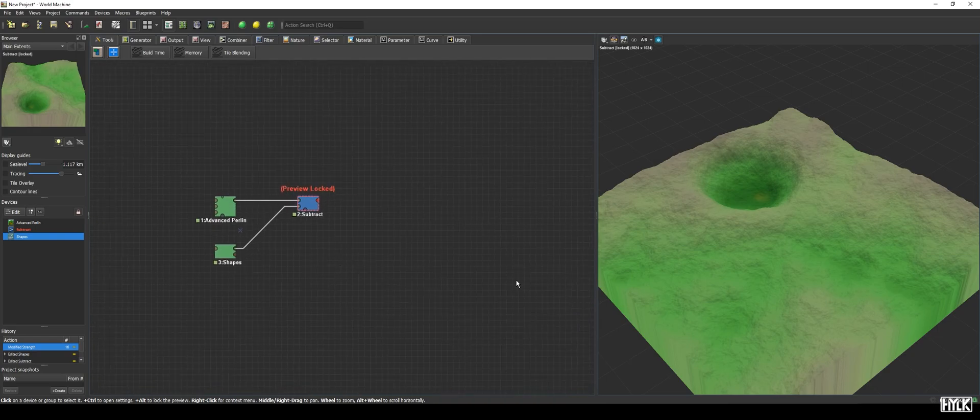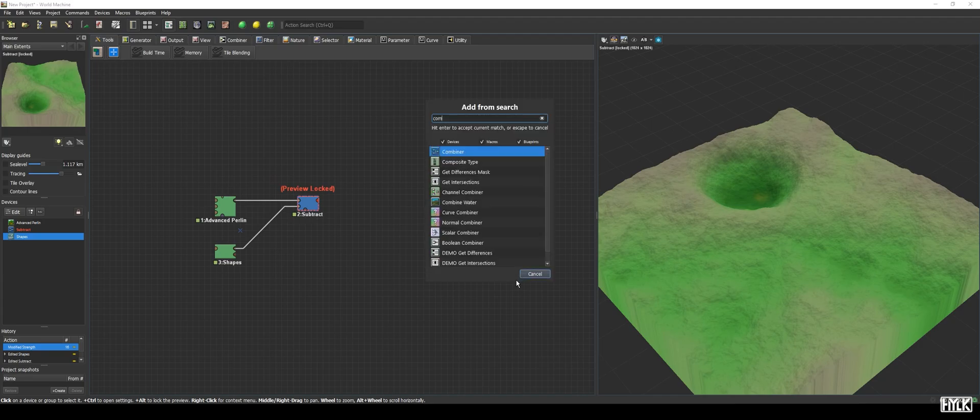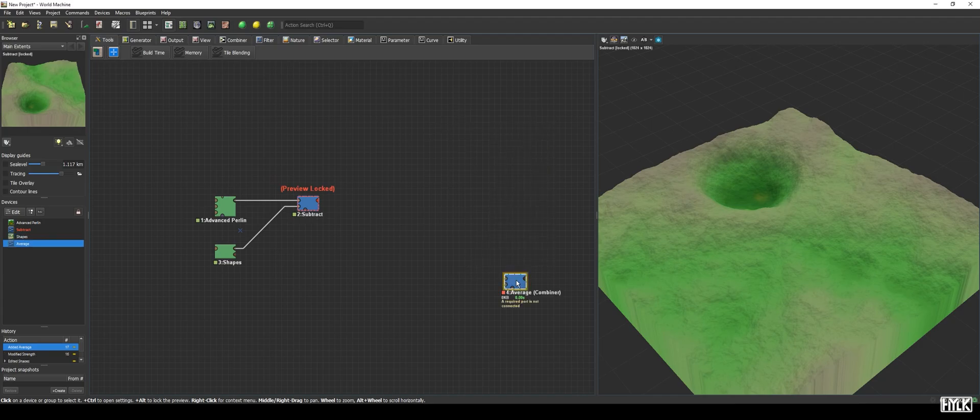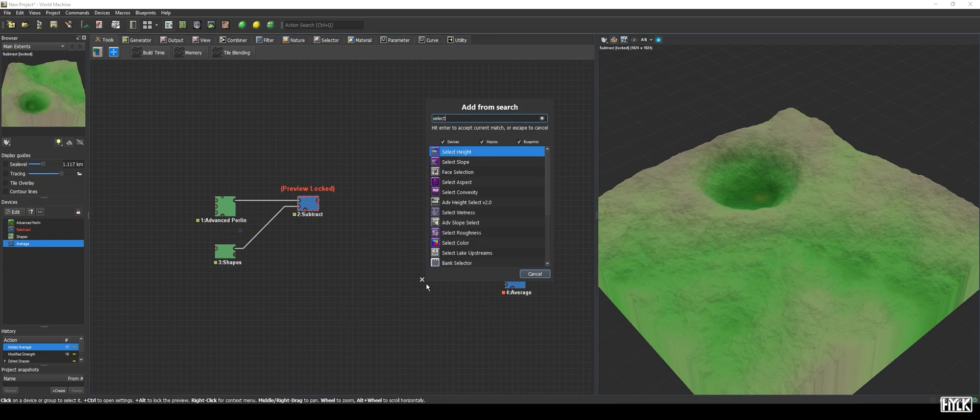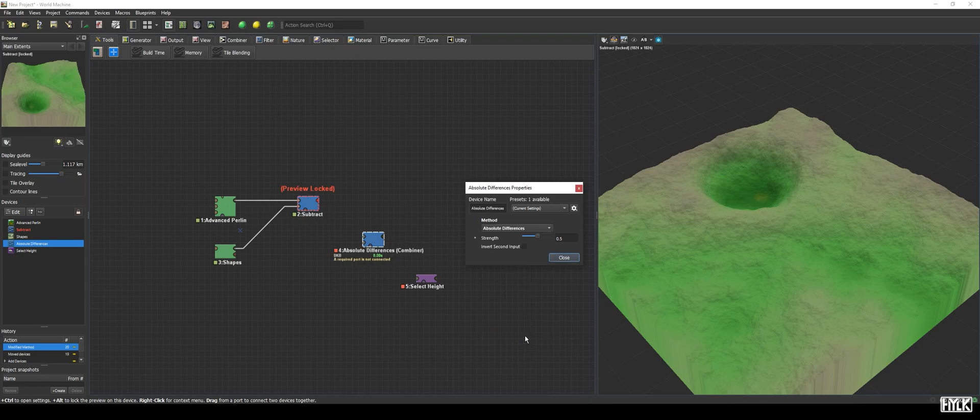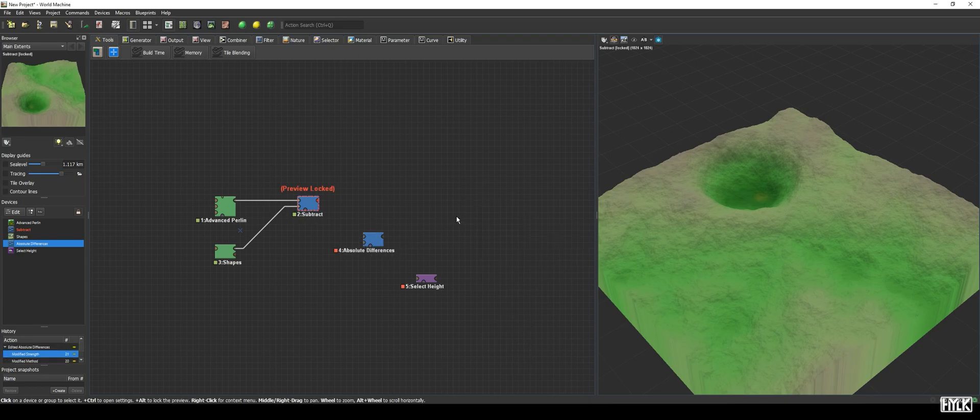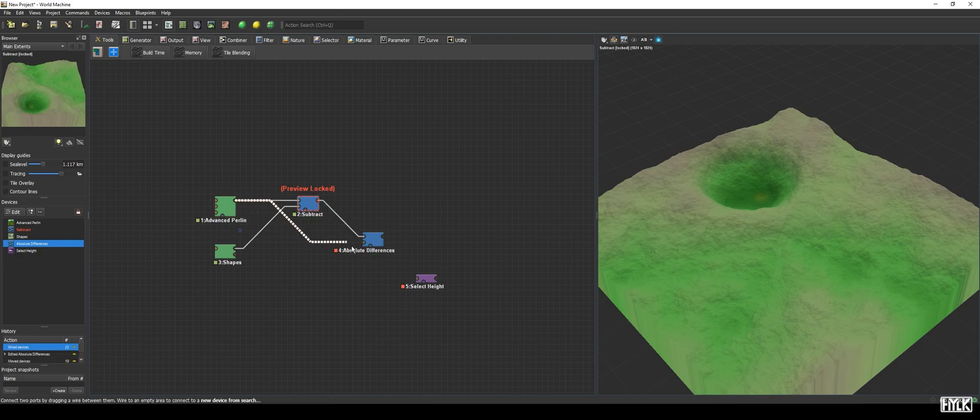So, let's go dig a bit deeper and we will be creating the water system needed if we want a proper lake. First, we must create a mask that tells us where we have spawned our lake. We will grab a new combiner device and a select height device. The combiner will be set to absolute differences with its strength to 1. To its inputs, we will hook up the output of the combiner set to subtract and the output of the advanced perlin.